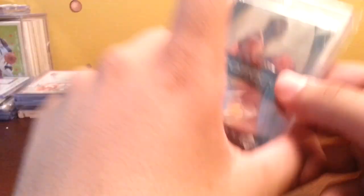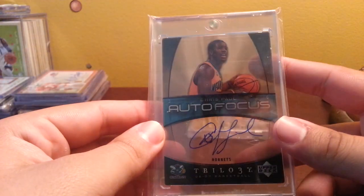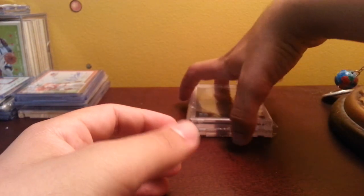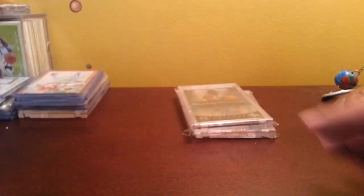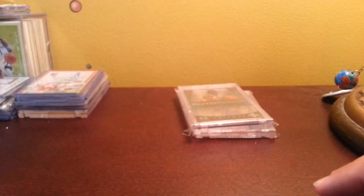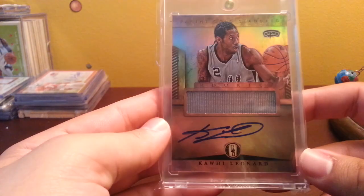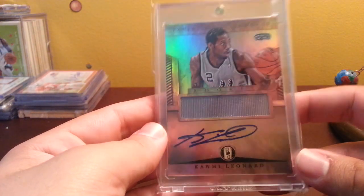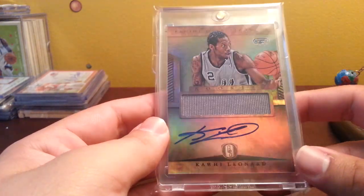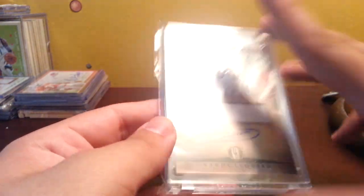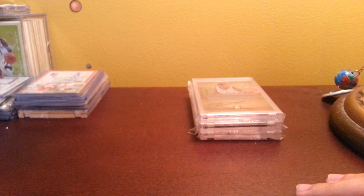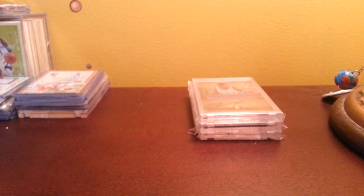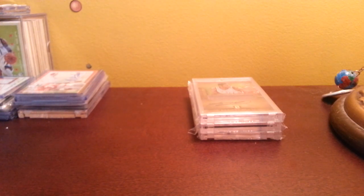Number 15 we got this really nice Chris Paul auto Focus from Trilogy. Then number 14, Kawhi Leonard rookie auto jersey from Gold Standard. Picked this card up for like 11 dollars and now it's worth way more than that. I actually had two Kawhi Leonard autos before he blew up and I sold one of them that I bought for like 10 for 50 on eBay.